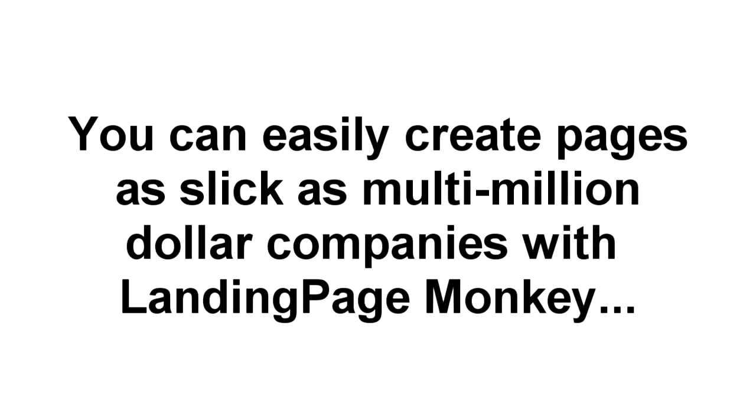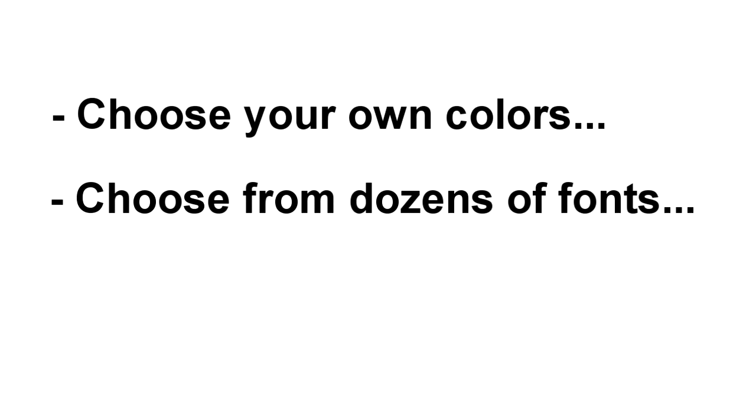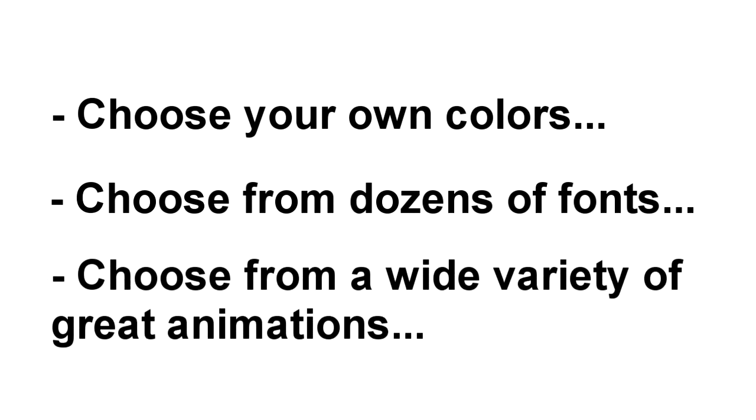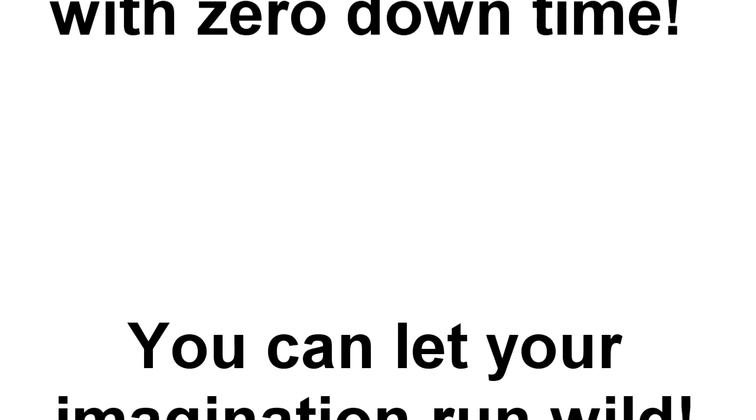Landing Page Monkey makes it easy for you to create pages as slick as those used by the multi-million dollar companies. You can change the colors on your page or pick from dozens of different font styles and layouts. And we've got dozens of different types of attention-getting animations for your opt-in boxes.